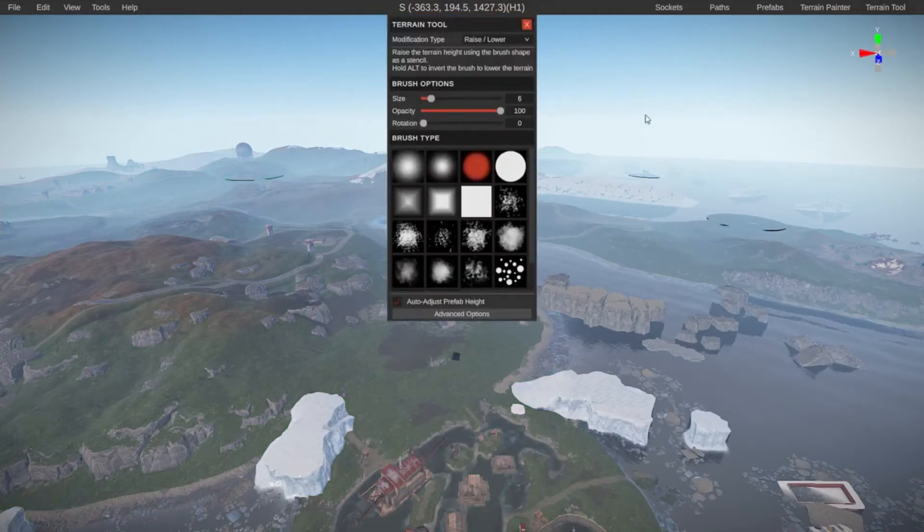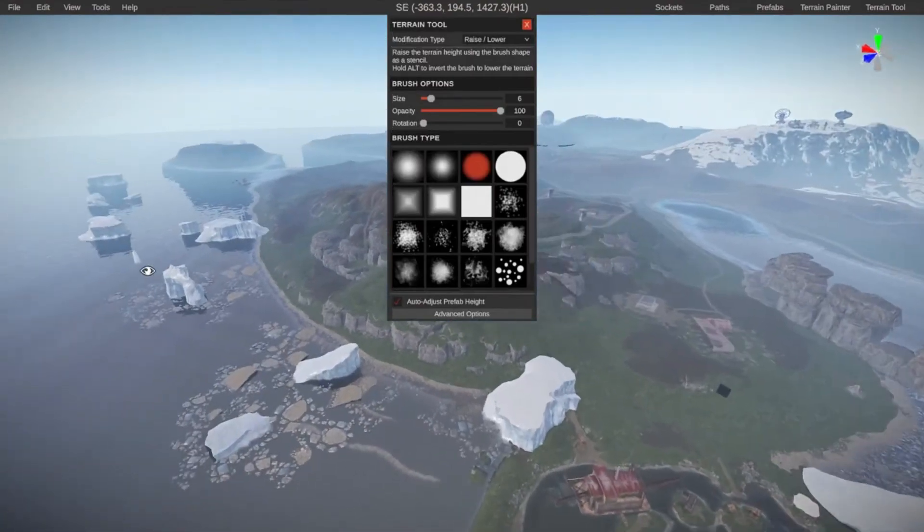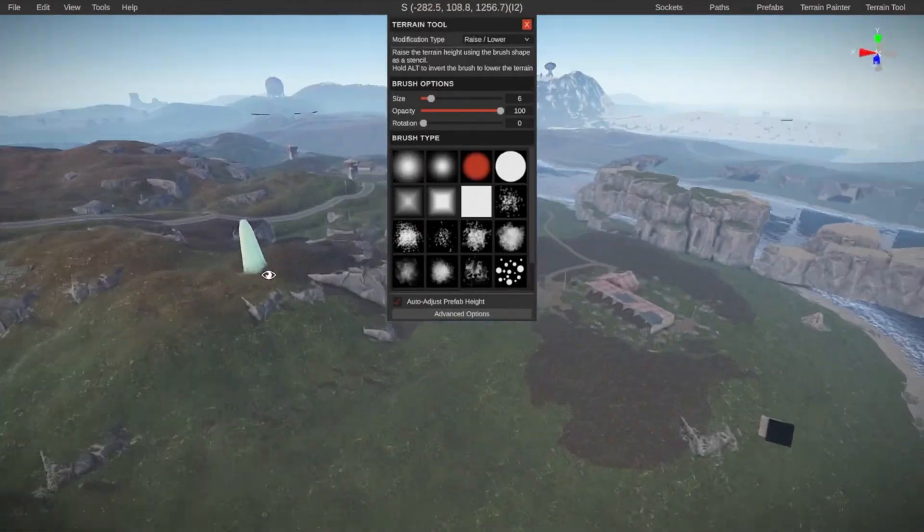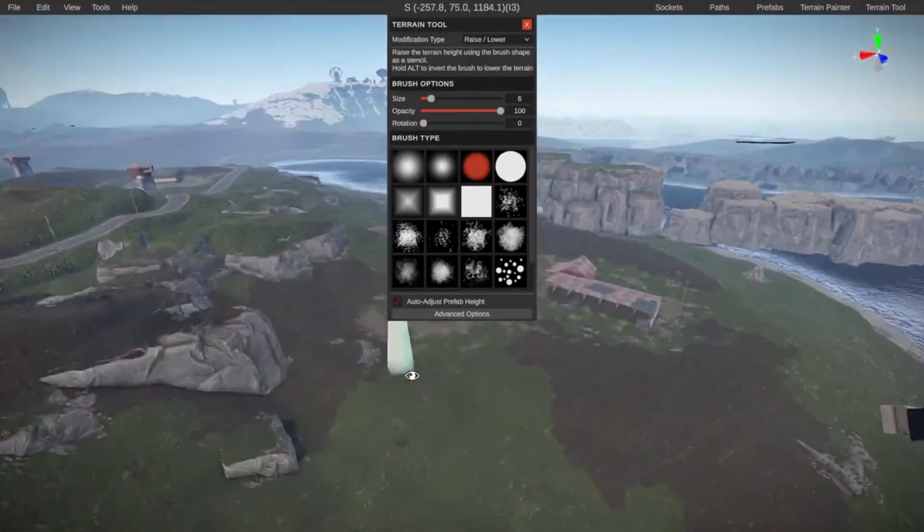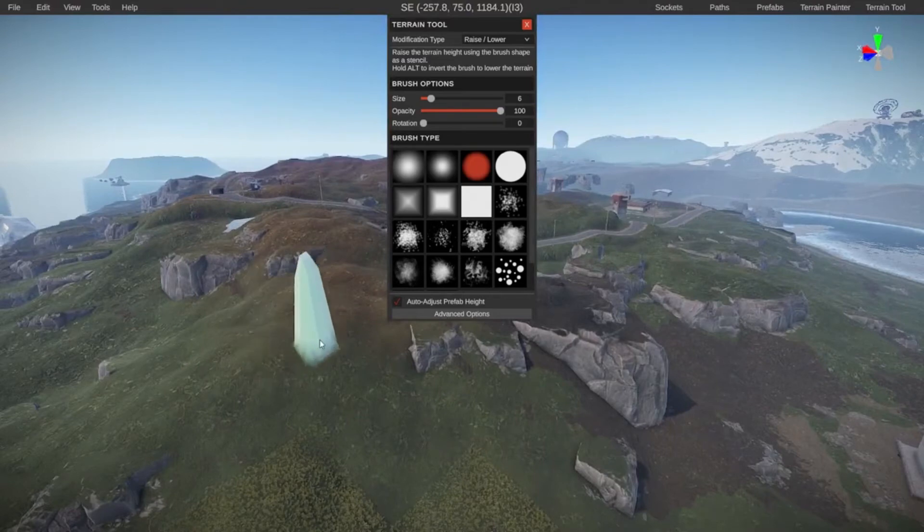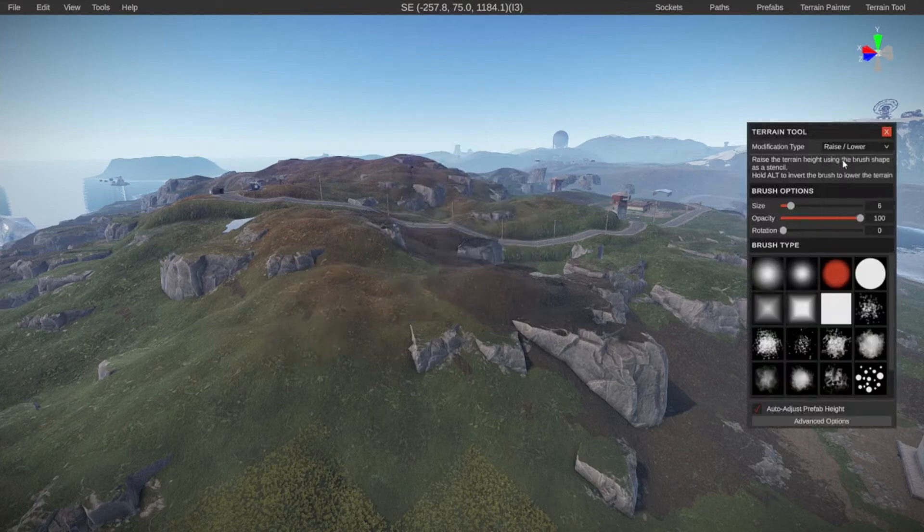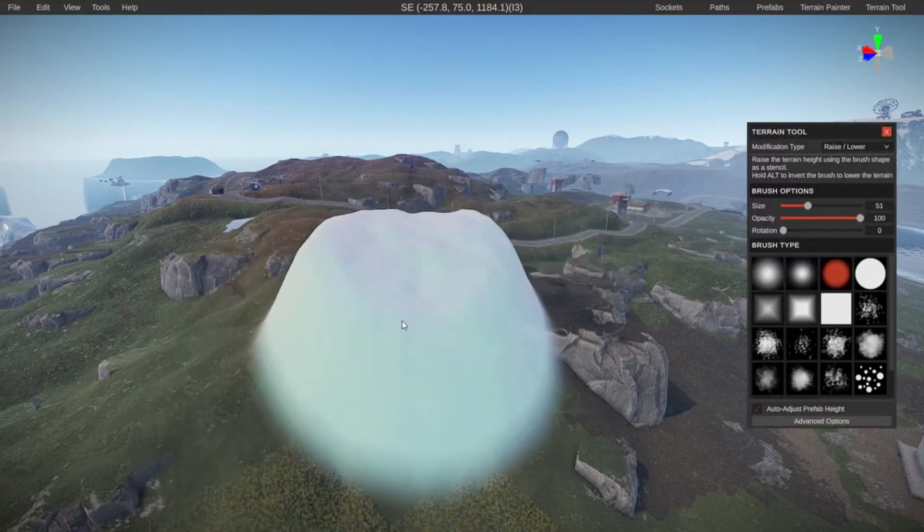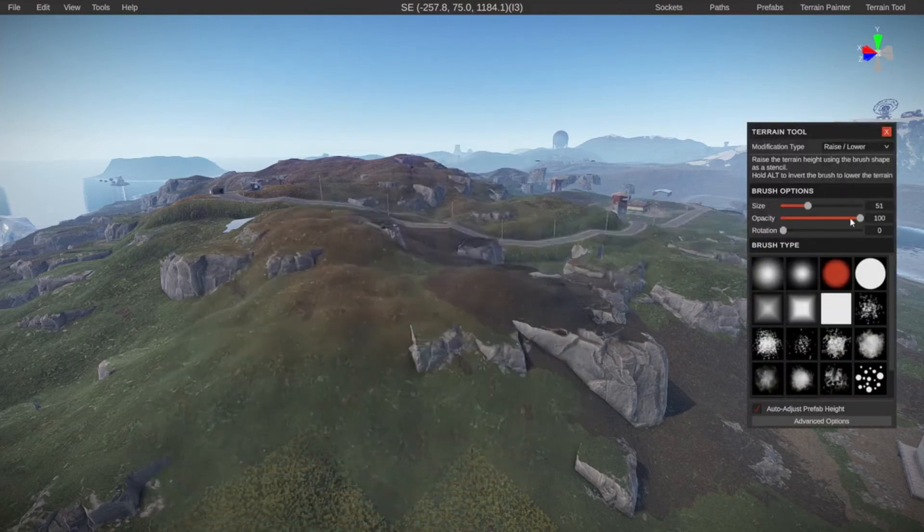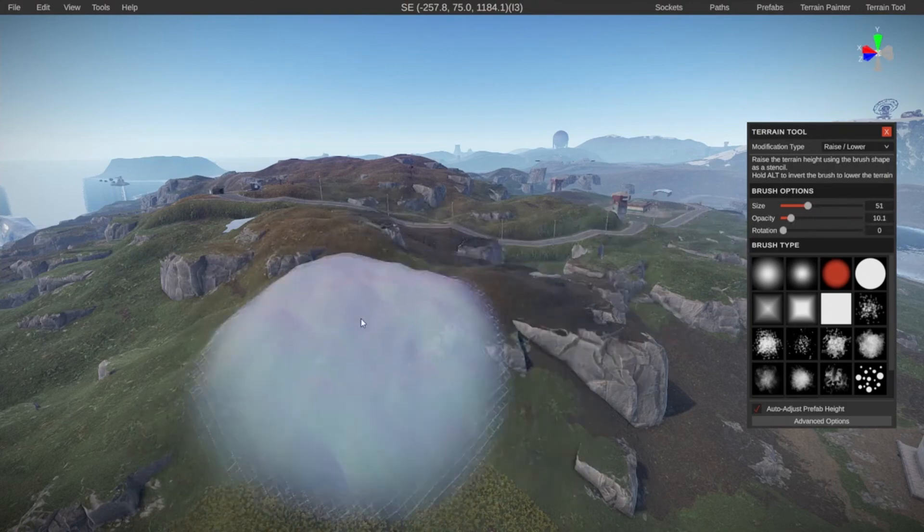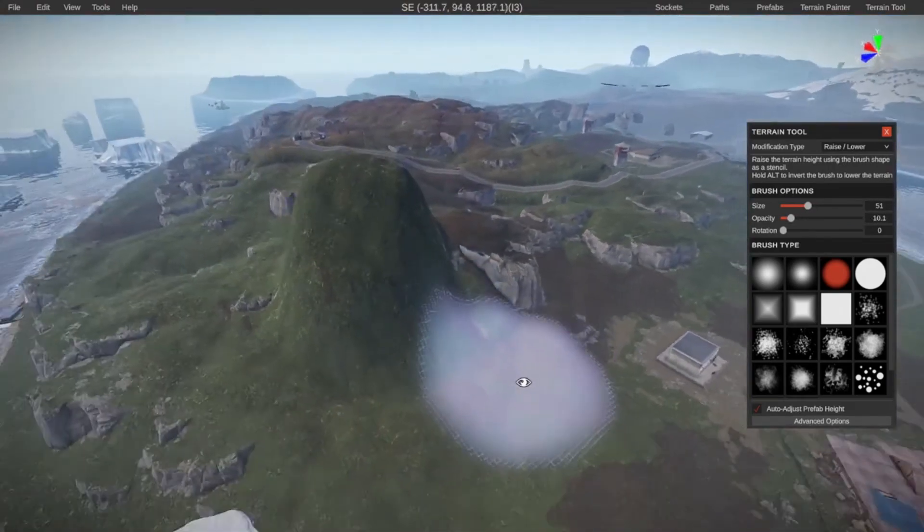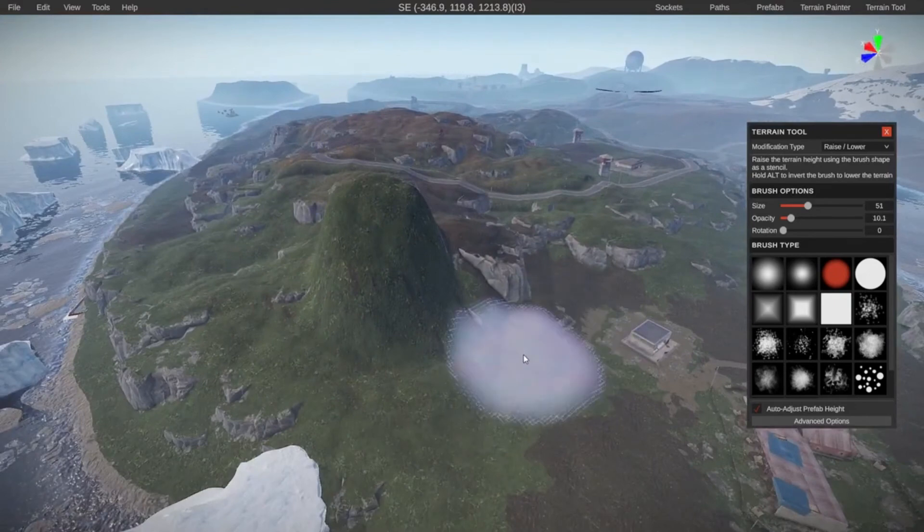And then lastly, we have the terrain tool, which allows us to actually shape the terrain. In this case, this was all generated by the editor, but you can already see a preview. I have several brushes and several effects and things I can do. For example, raise and lower. I can change the size of the brush and also how strong it is with the opacity. And then if I hold and click, you can see that I can shape the terrain.